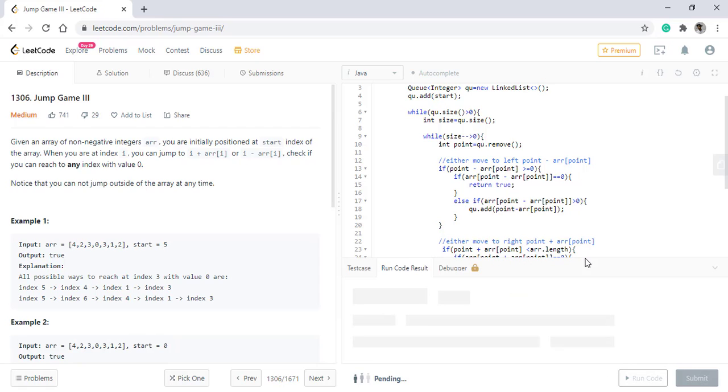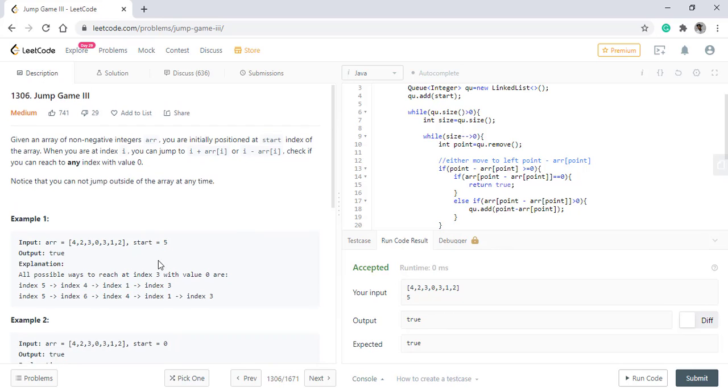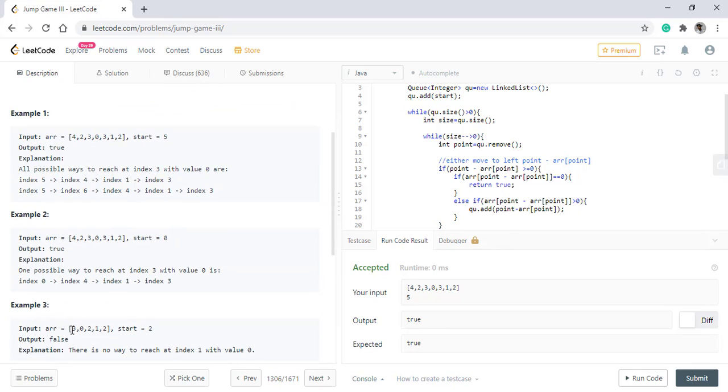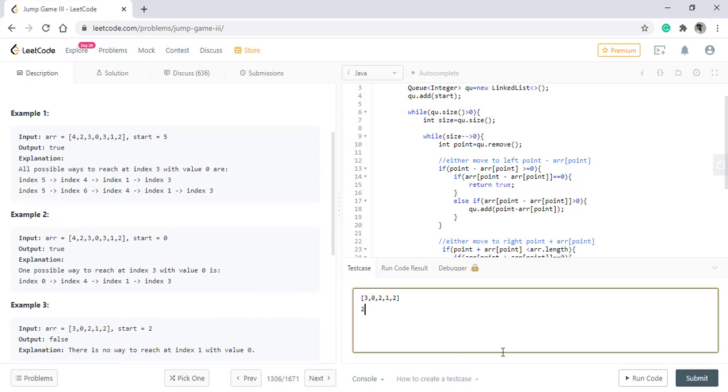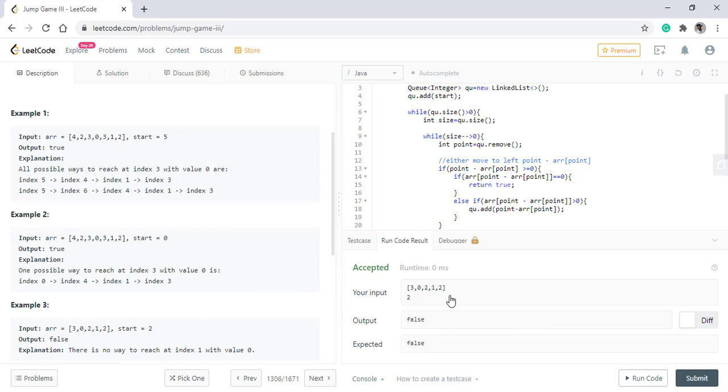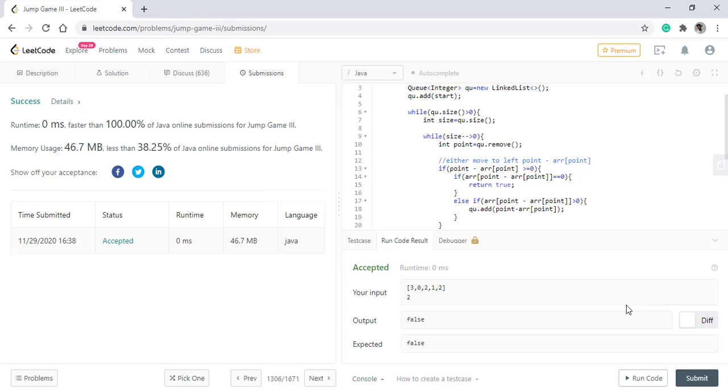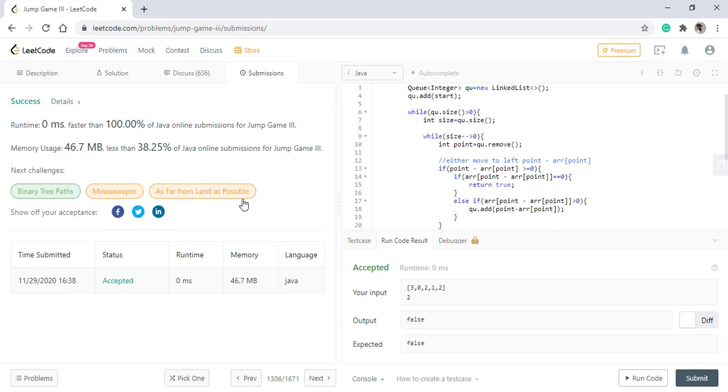When we run this code, we get the right output for first. Let's test this for the third example because it gives false. It is working fine. Let's submit this code. The code got submitted successfully.